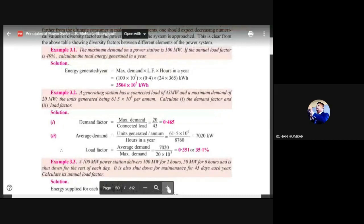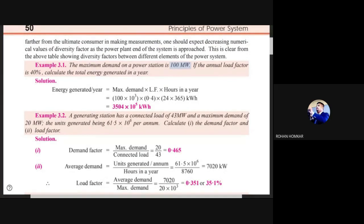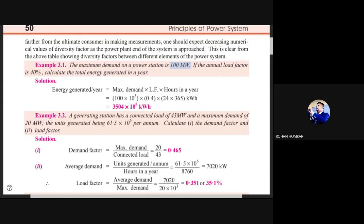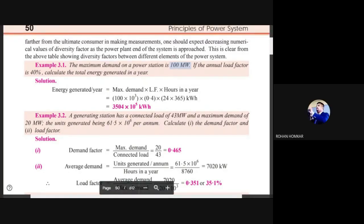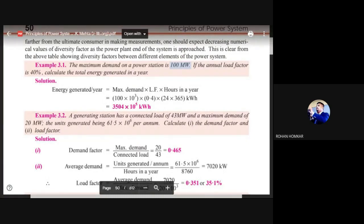Example 1: Maximum demand on the power station is 100 MW and the annual load factor is 40%. Calculate total energy generated in a year. Total hours in a year = 365 × 24 = 8760 hours. Convert 100 MW to kilowatts: 100 × 10³ kW. Load factor 40% = 0.4. Using: average load = maximum demand × load factor.